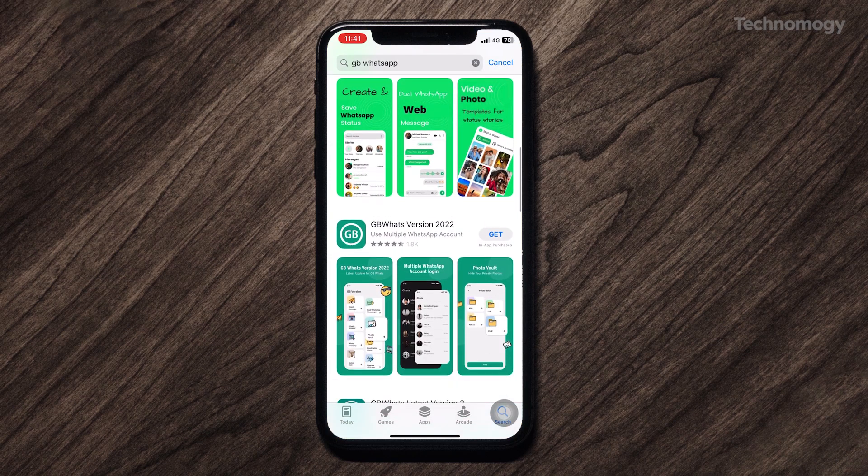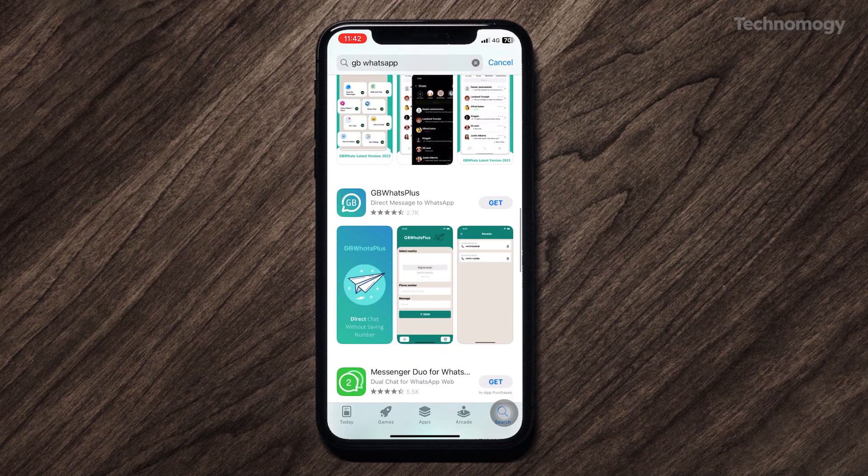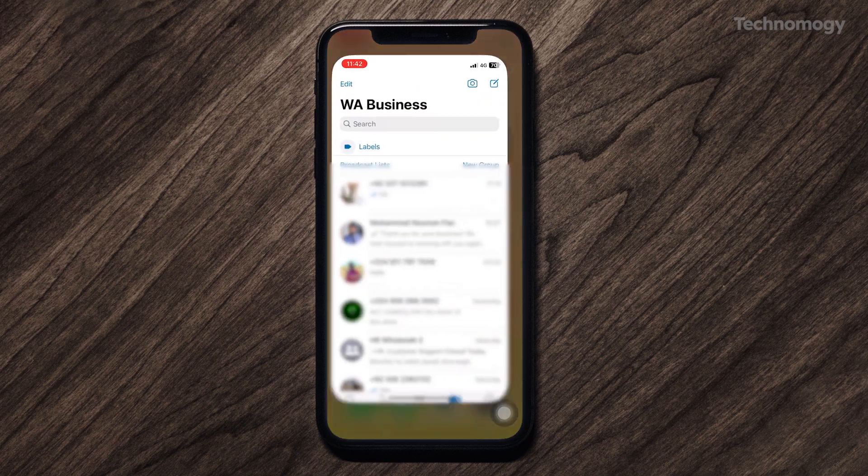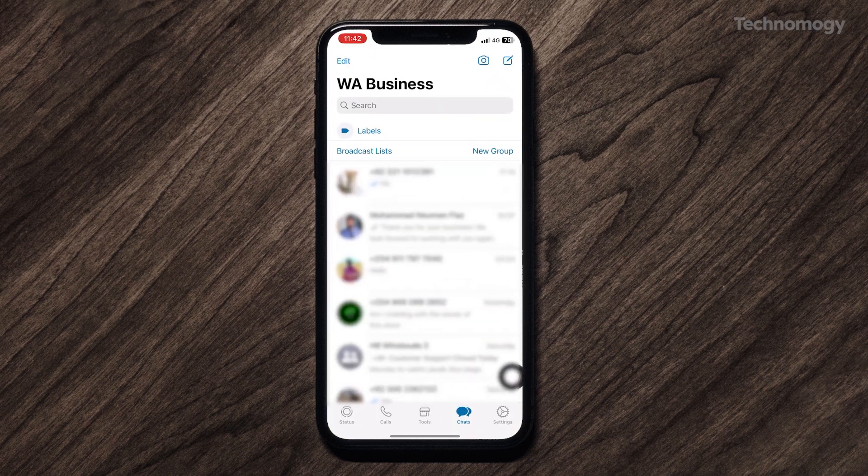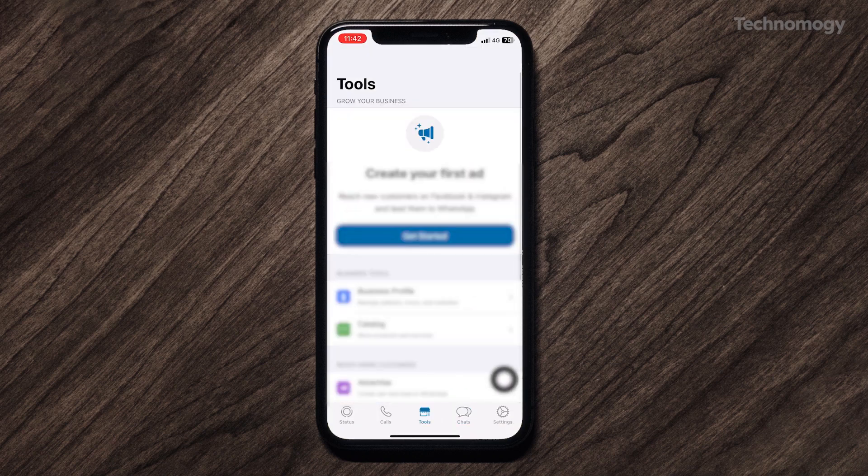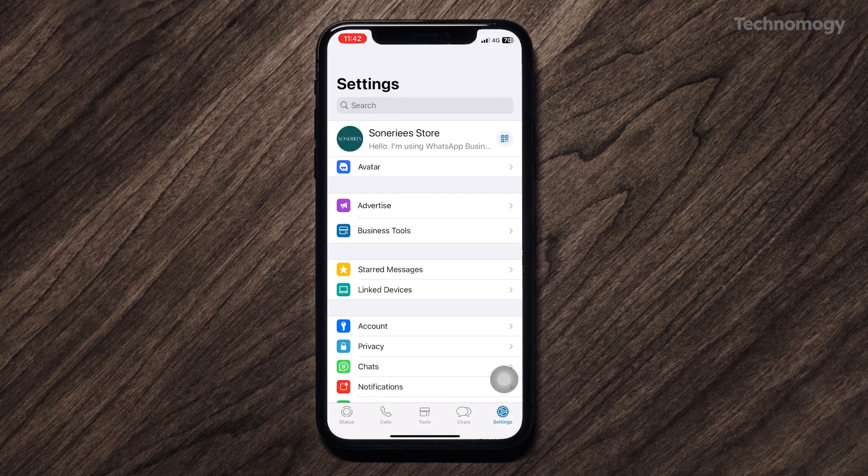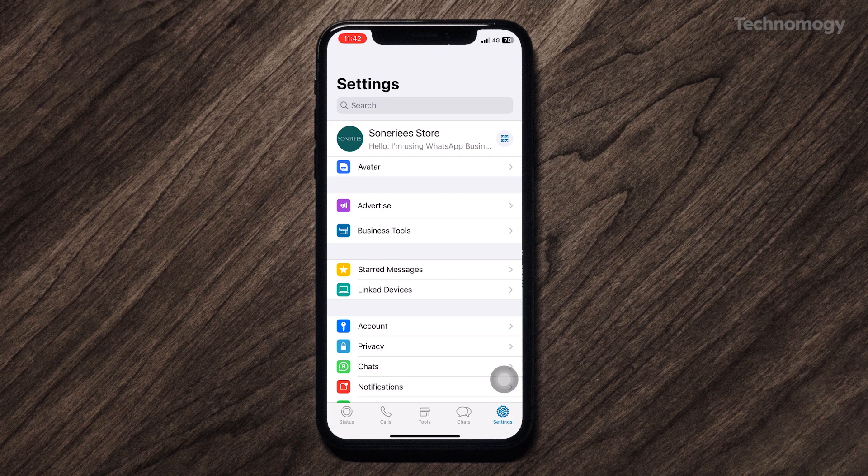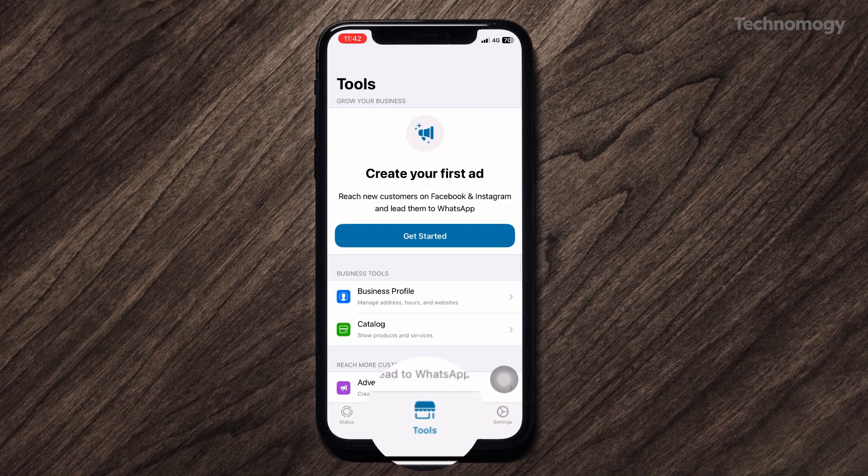Here are two ways to get auto-reply settings. On the middle bottom of the screen you can see the tool option. Just tap on it and you will find here quick replies and away messages.